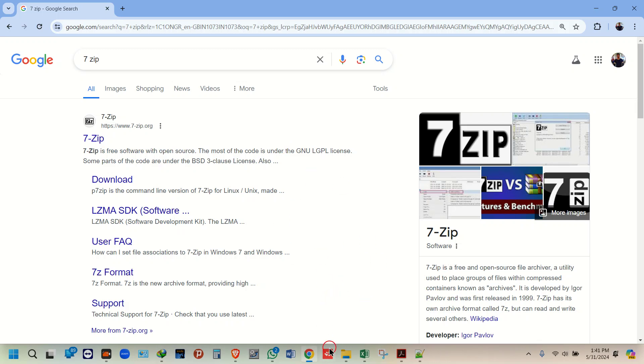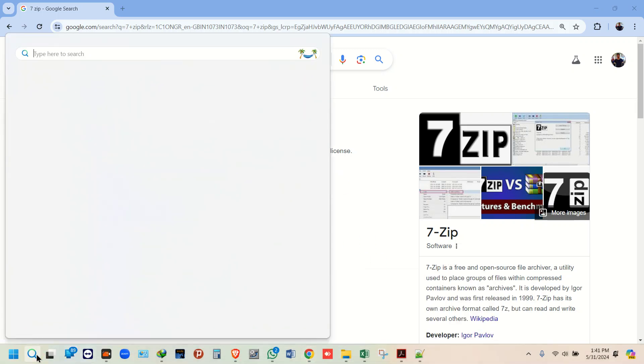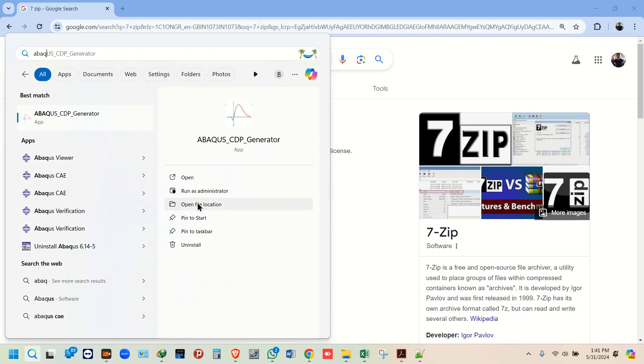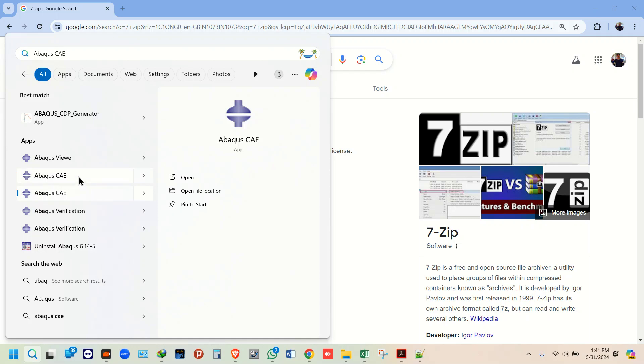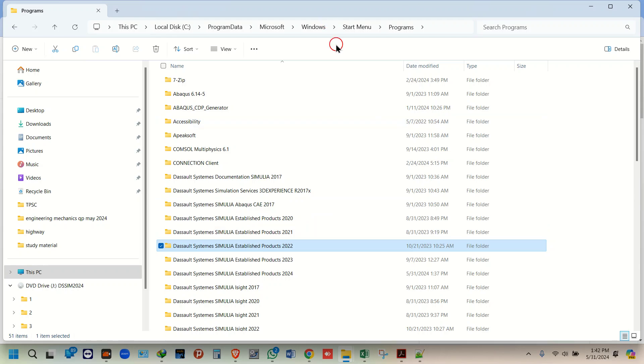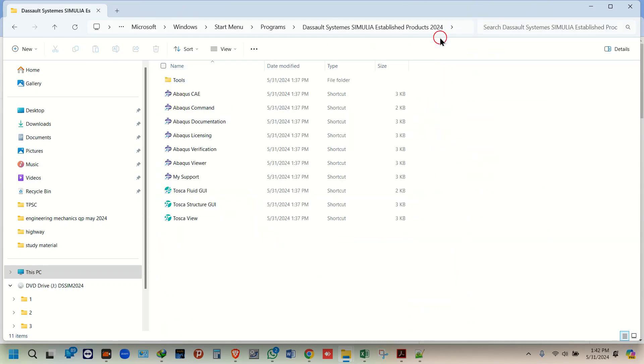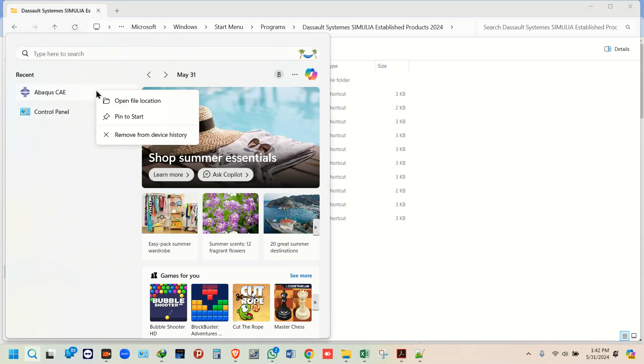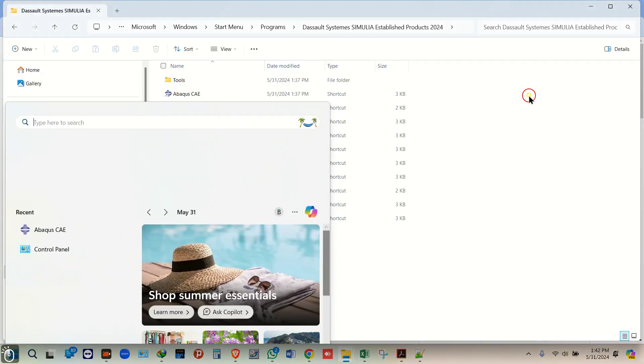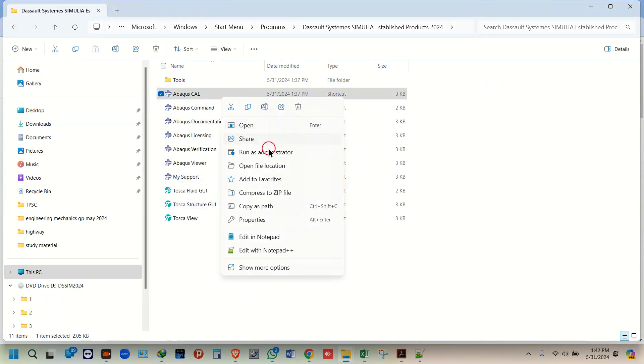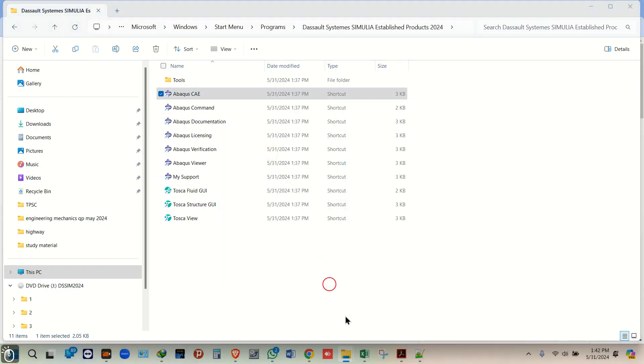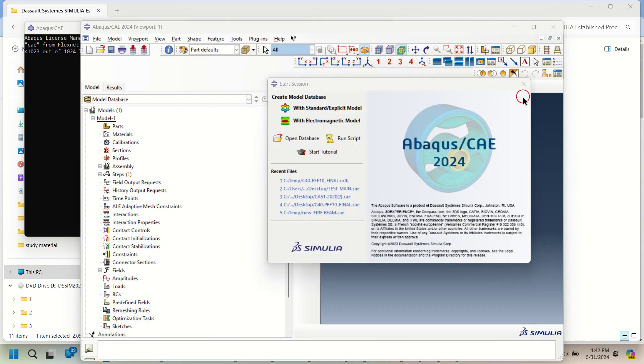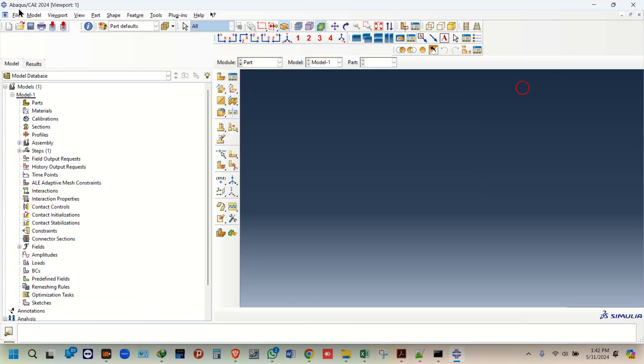Because installation is completed, just go over here. I have multiple Abaqus versions, that's why I'm getting this, but you might be getting only one. Just open file location. I have multiple versions, so go to the correct one. You'll directly get here once you search. Go to file location. Run as administrator, click yes, and then you'll be getting this. Once you click yes, I'll open this 2024. See, it's working perfectly.